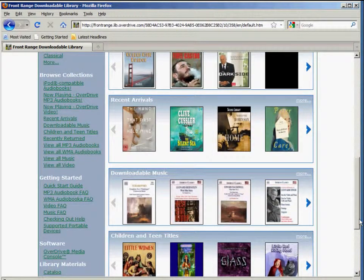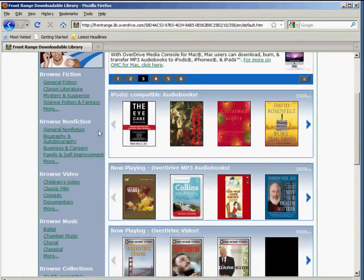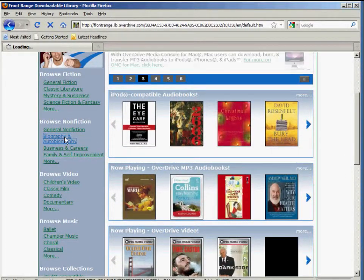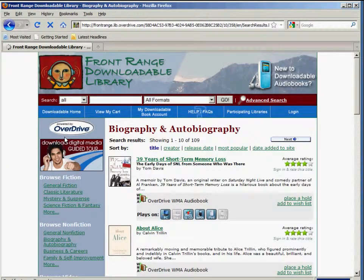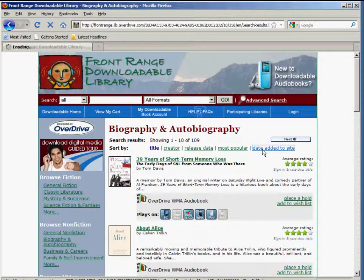If you're using OverDrive on a PC, you can download and access any format of content. Here's an alphabetical list of the biography and autobiography offerings in our catalog. If you want, you can sort the list by creator, release date, most popular, or date added to site.